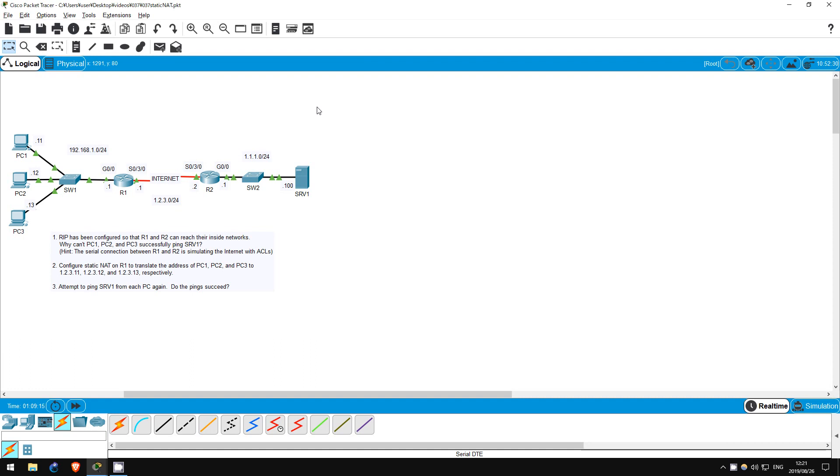This lab will be the first in a series of three labs on NAT, Network Address Translation. This first lab will cover static NAT.